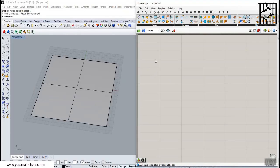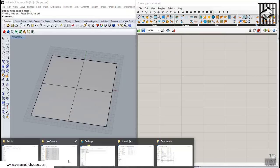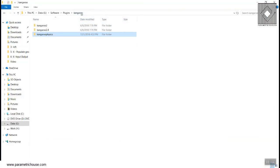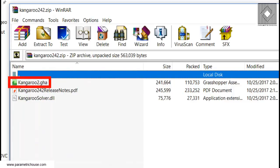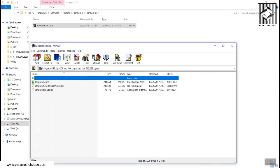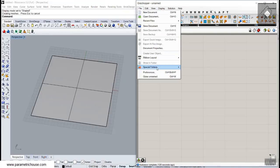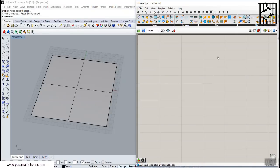You can also drag the user object files into the Grasshopper interface and they will be installed. Close and reopen Rhino and Kangaroo Physics will appear. For Kangaroo 2.4, put the two files — Kangaroo 2 and Kangaroo Solver — into the special folder and component folder, then reset Rhino and run Grasshopper.